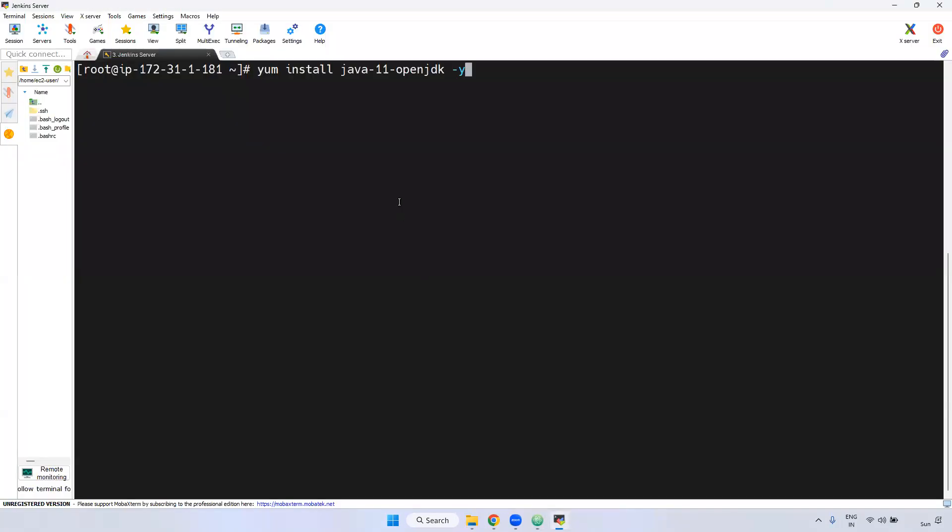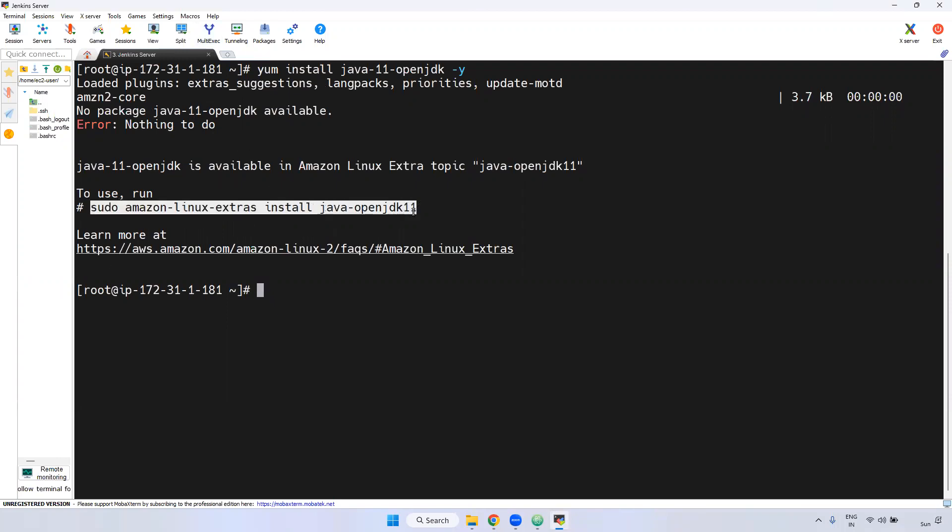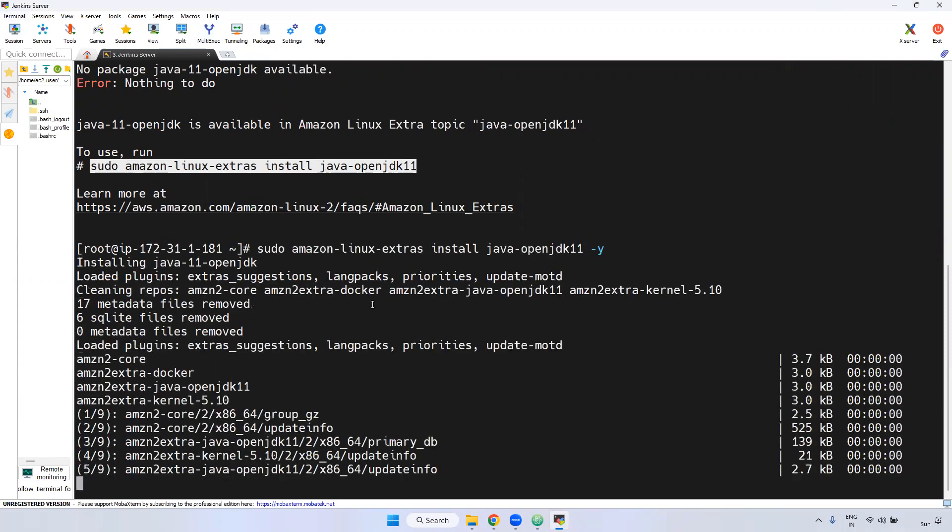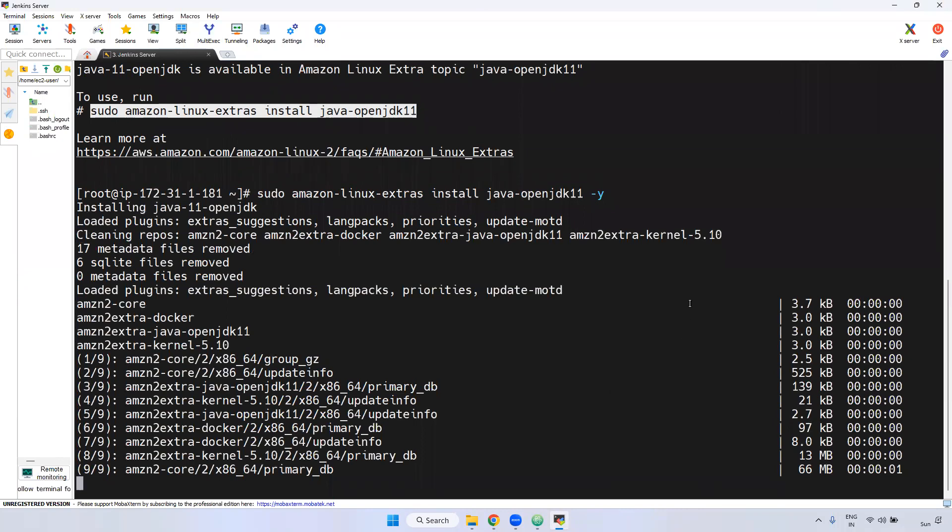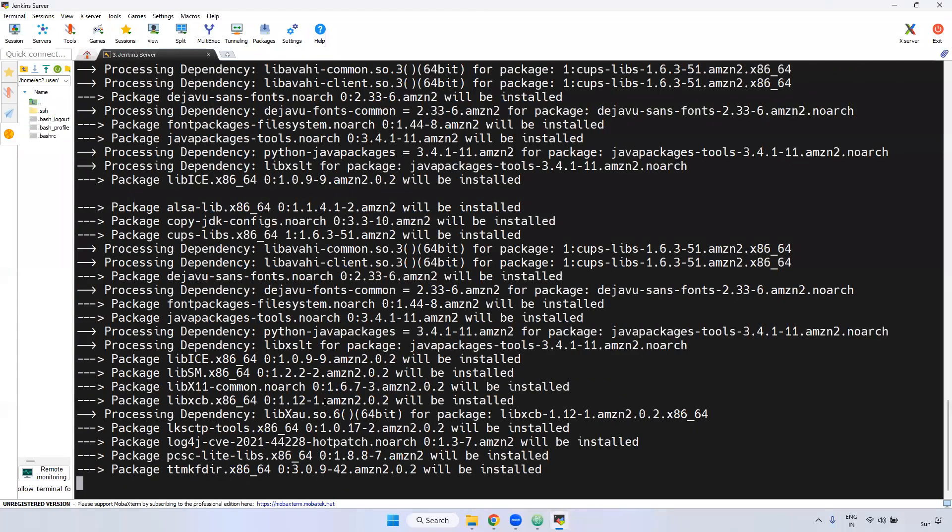I am going to install this now. If you see here, we are using Amazon Linux. They have their own command. We are going to use that command to install Java. Now if you see here, it is installing Java. Got it.